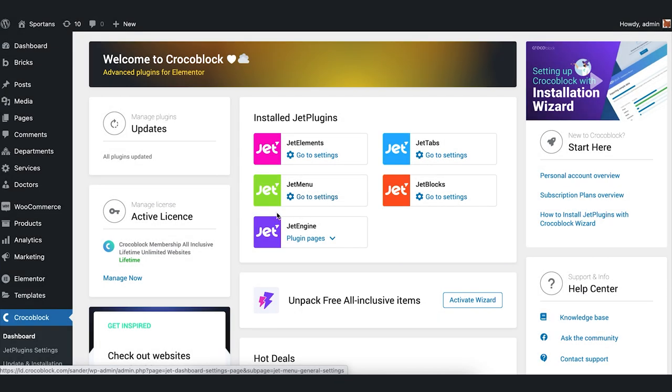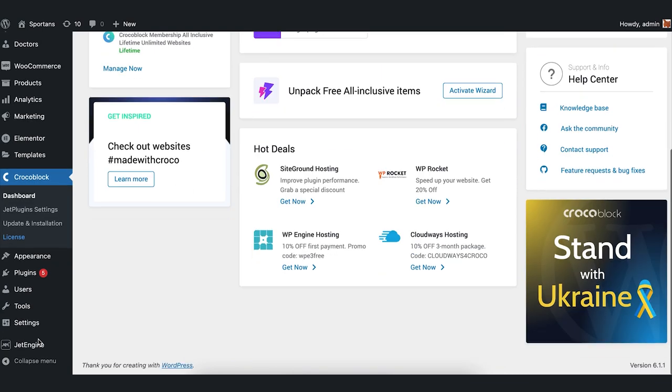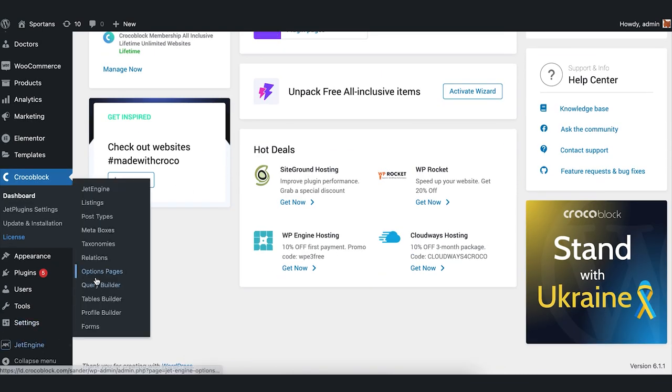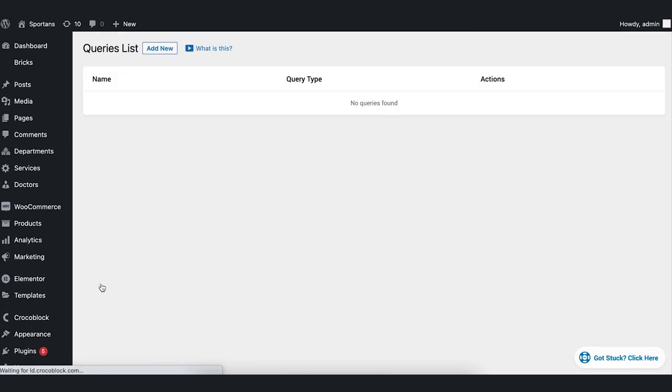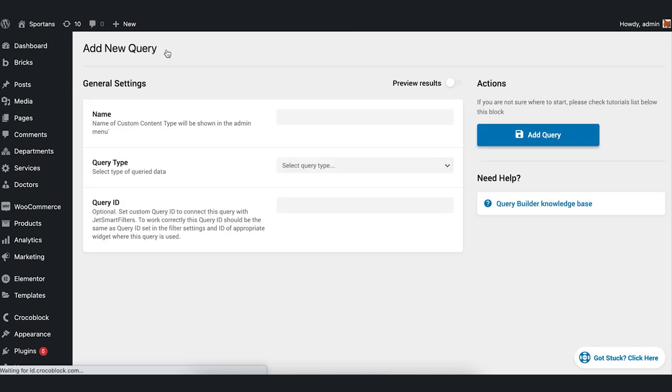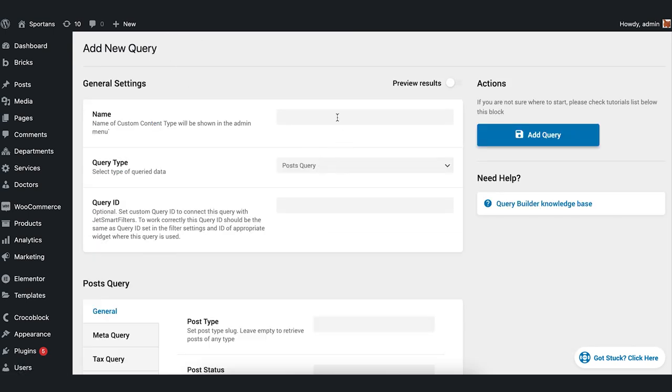We need to create a custom query in a Query Builder. Proceed to JetEngine Query Builder, push Add New at the top. If you are not acquainted with Query Builder functionality, click here to find out more.